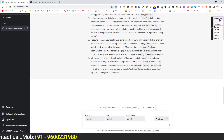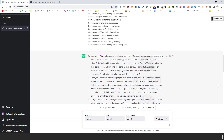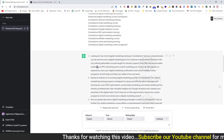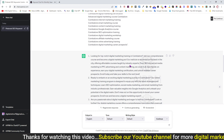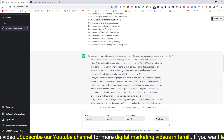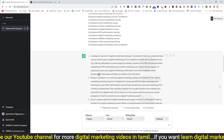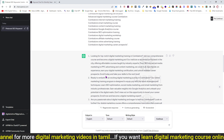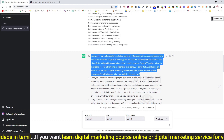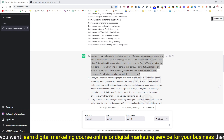The generated description reads: Looking for a top-notch digital marketing training? Join our comprehensive course and become a digital marketing pro. Our institute is renowned as the best in the city, offering affordable courses taught by industry experts. From SEO and social media marketing to PPC advertising and content marketing, we cover it all. Gain hands-on experience, earn your digital marketing certification, and unlock endless career prospects. Enroll today and take your skills to the next level. The topic and keywords are relevant.